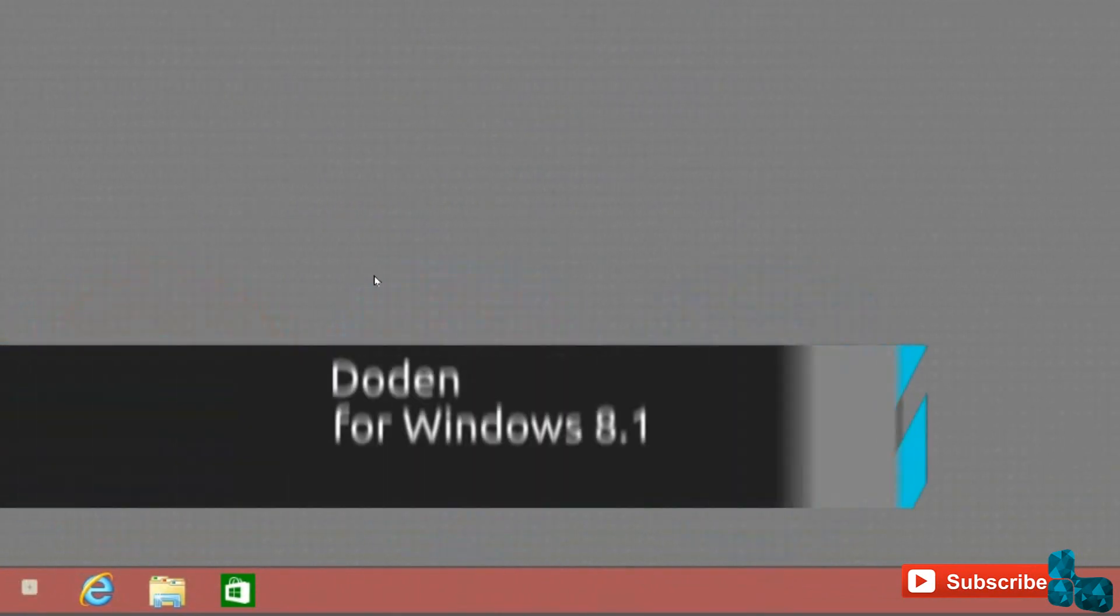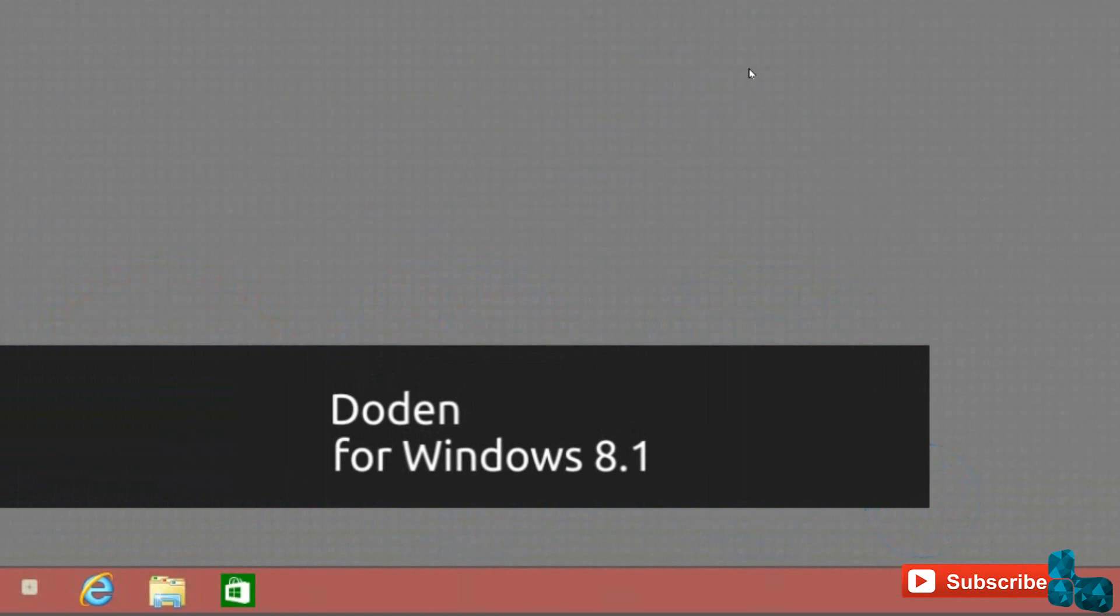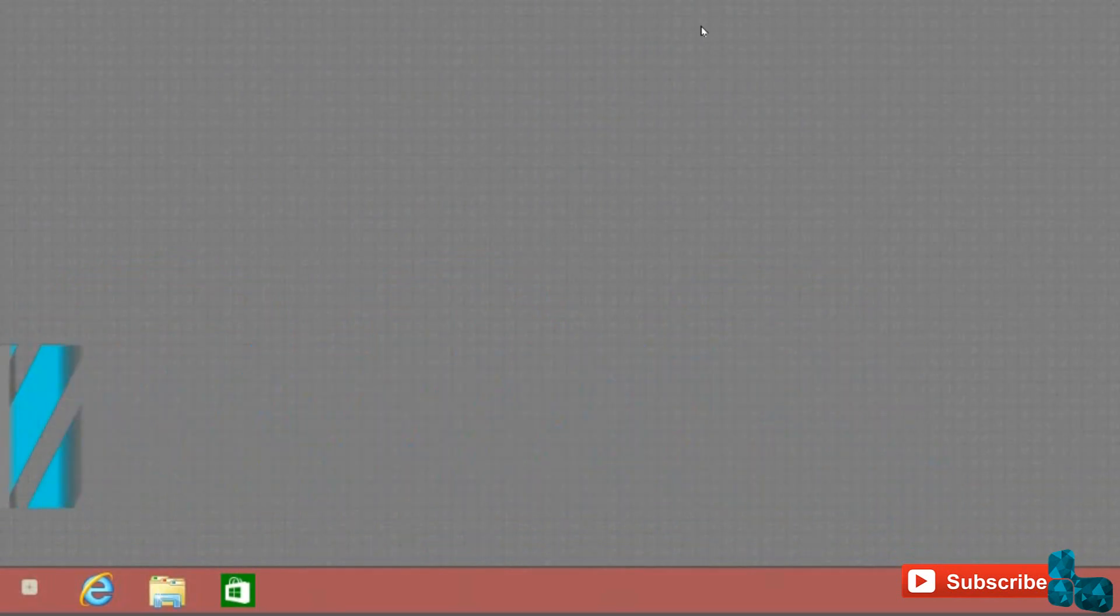Today's theme is Dodin. Let's take a look at the interface to see if it belongs on your desktop. Beginning with the wallpaper, it has a gray block pattern that matches the accents of the theme.